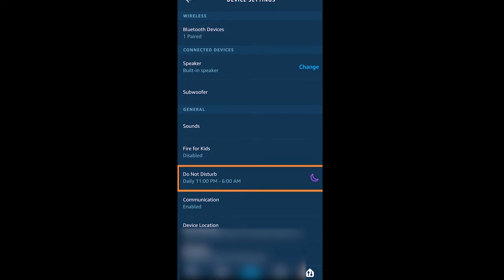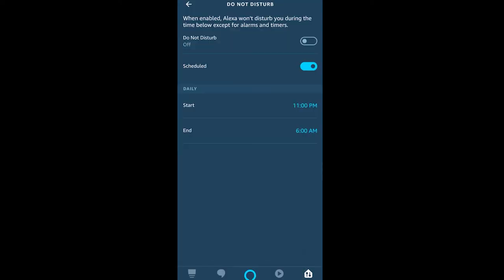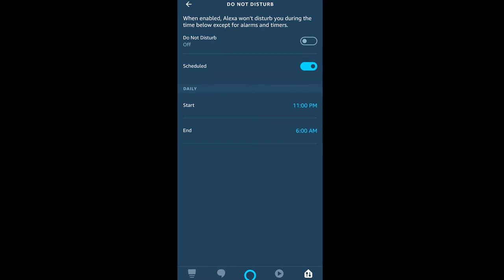You want to put it into a Do Not Disturb mode between a certain set of hours. If you don't do that, then in the middle of the night if someone presses your doorbell, you're going to be looking at them on your Echo Show and you're going to have that announcement saying that someone is at the door.